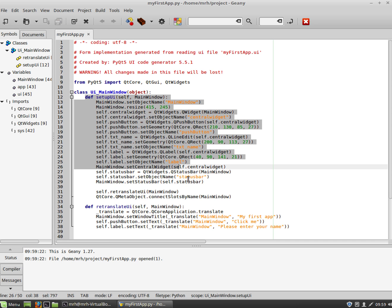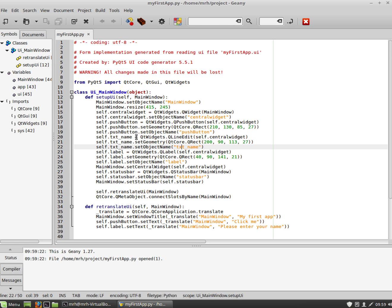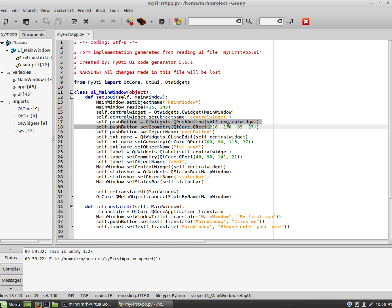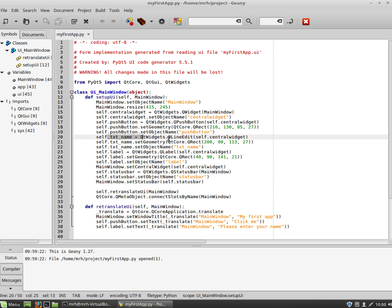The main method on here is setup UI. Now this is generated for you so you don't need to actually code this yourself but if you notice the names that were used in designer, pushbutton, txtname and label have come through here as well. This is the reason why you need to name it inside designer because it actually turns into code in that way. And you can see the pushbutton is a QPushButton and the text name is a line edit and so and so forth.